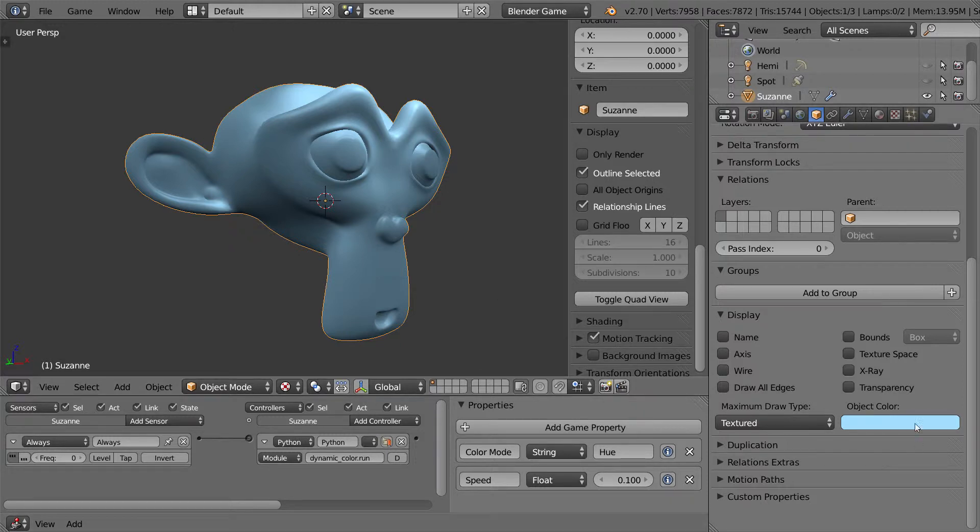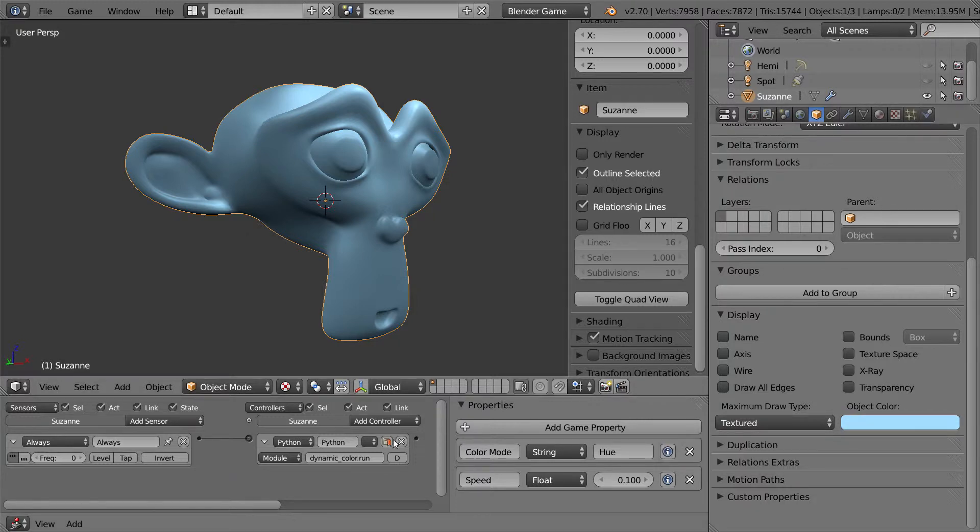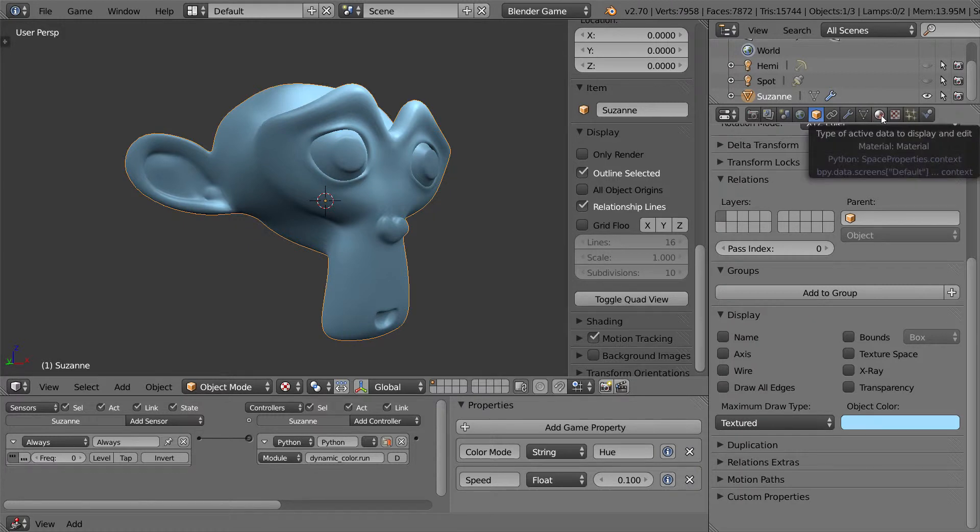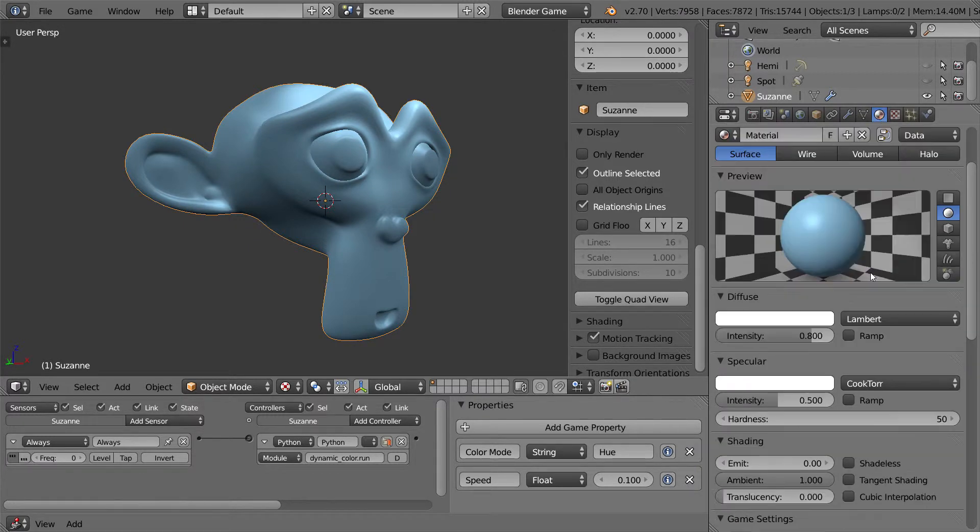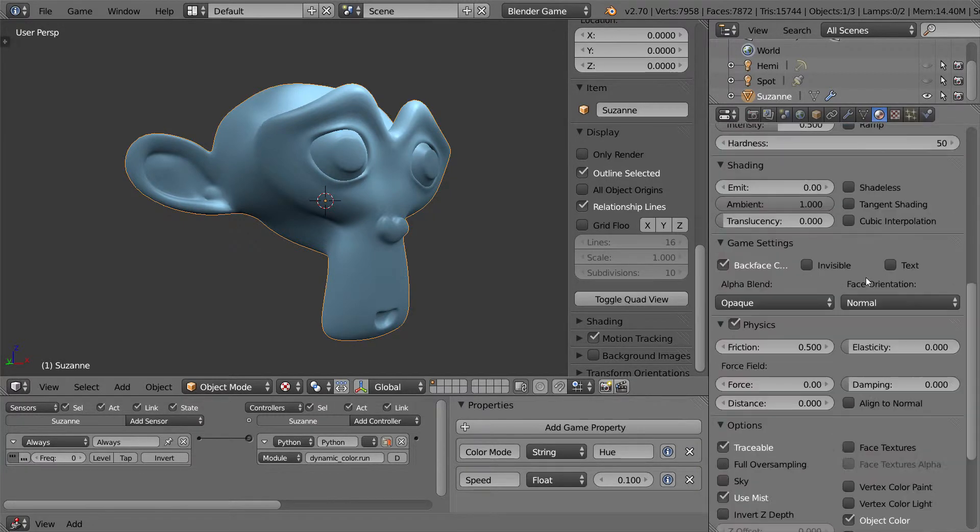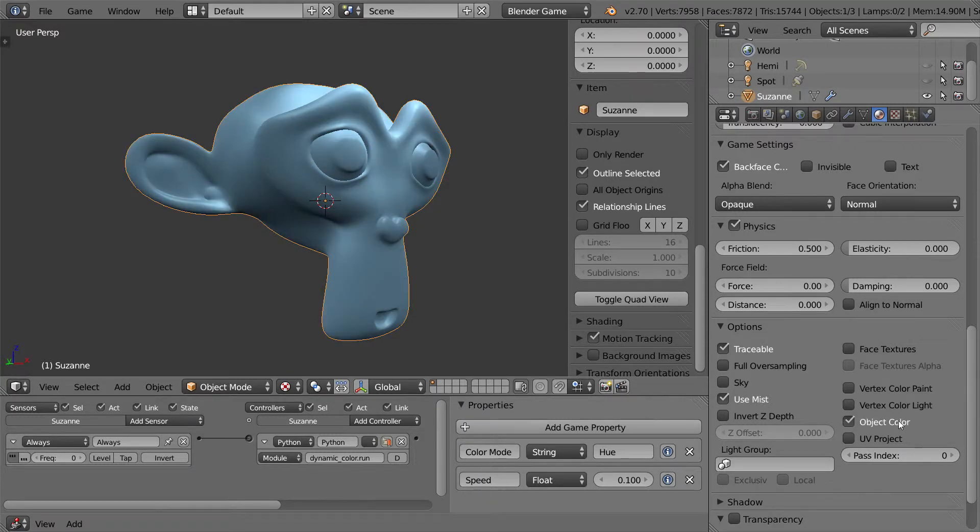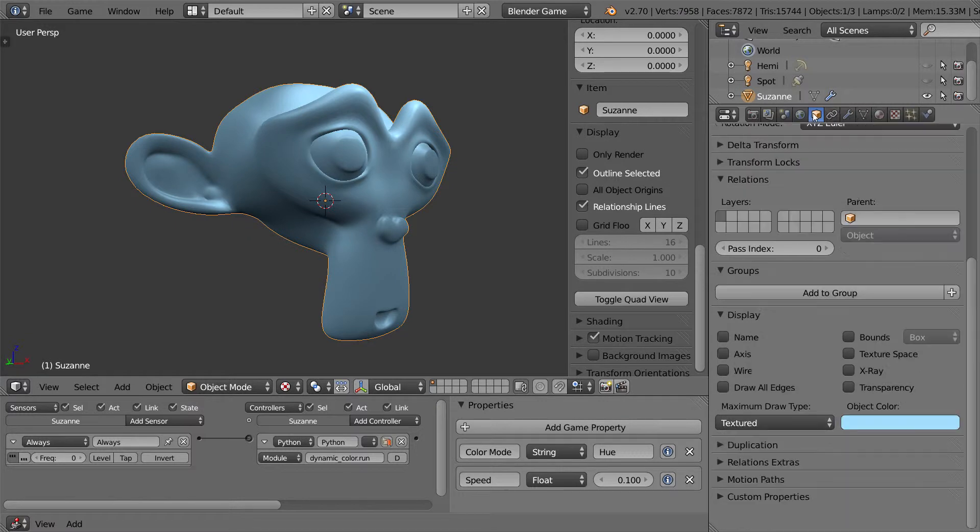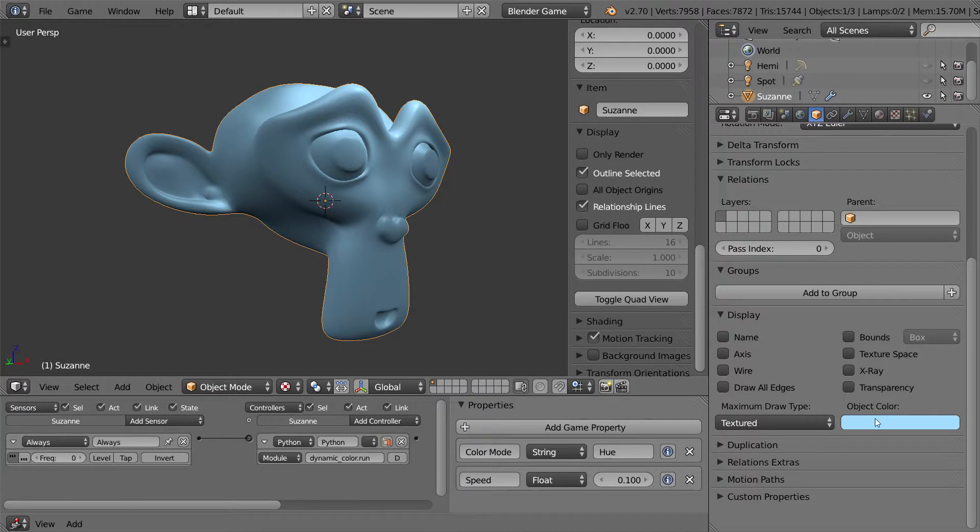Now, this is being controlled by the object color. Now, the object color, before you link up this script, needs to be set going under the material settings, scrolling down, and making sure object color is enabled. Without this option, it will not run in the Blender game engine, the script, or this object color.